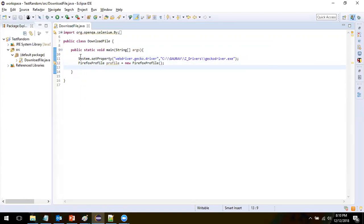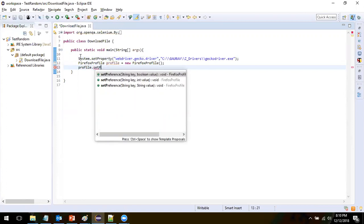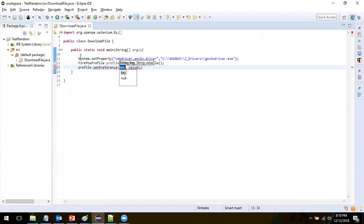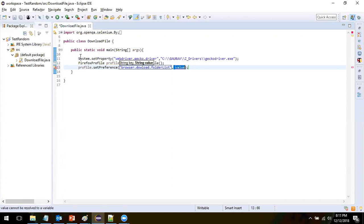Now the next thing is we have to set the preferences. We have to pass key-value pairs, and please keep in mind that you have to pass the attributes very carefully — any spelling mistake and it is not going to work. First, you have to specify the downloading folder list attribute: 'browser.download.folderList'. You have to specify the value — if you want to download at a specific location in your system, give 2; if you want to download in the Downloads folder, give 1.